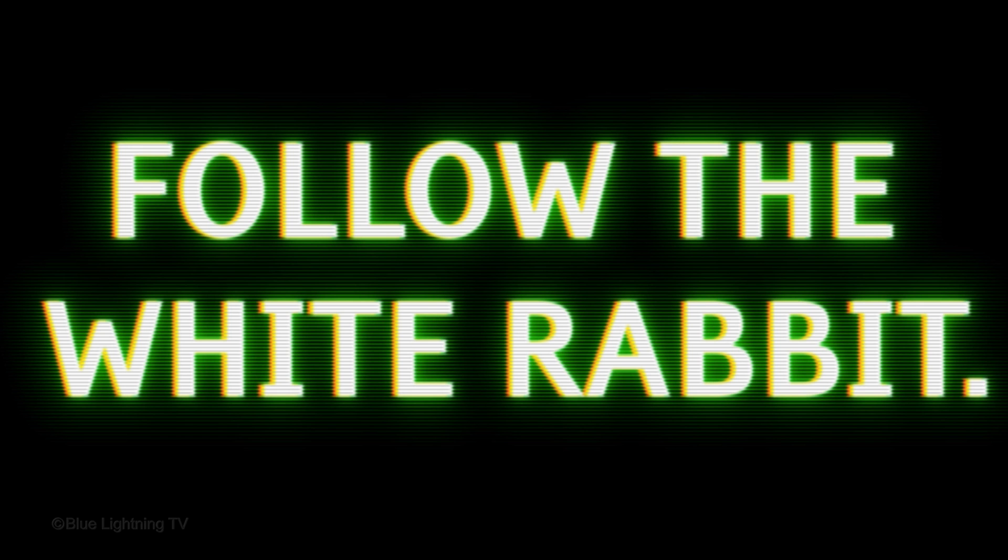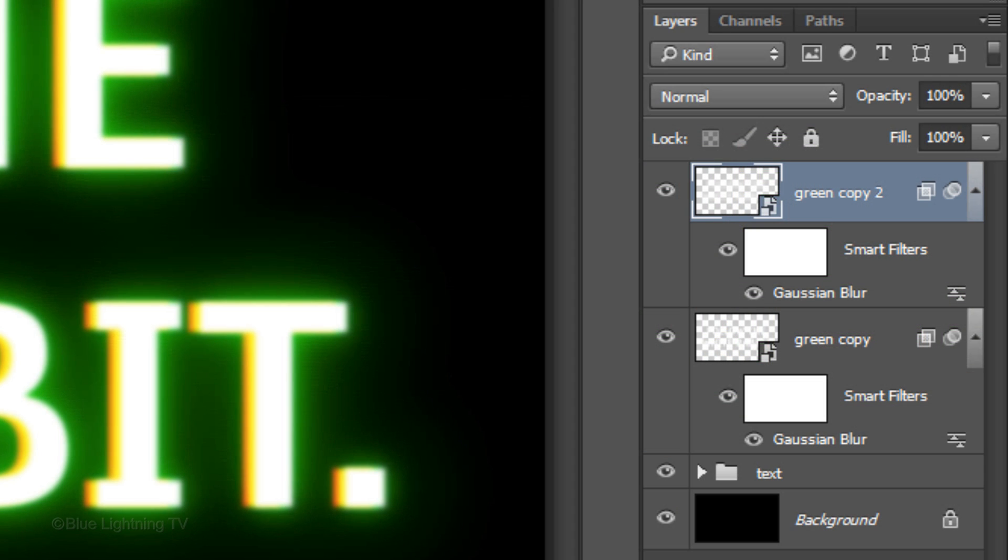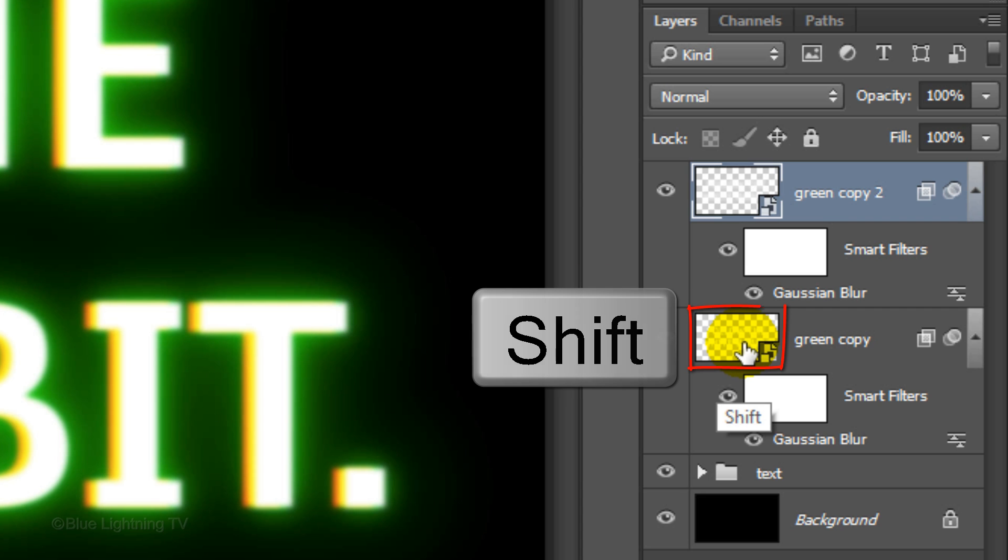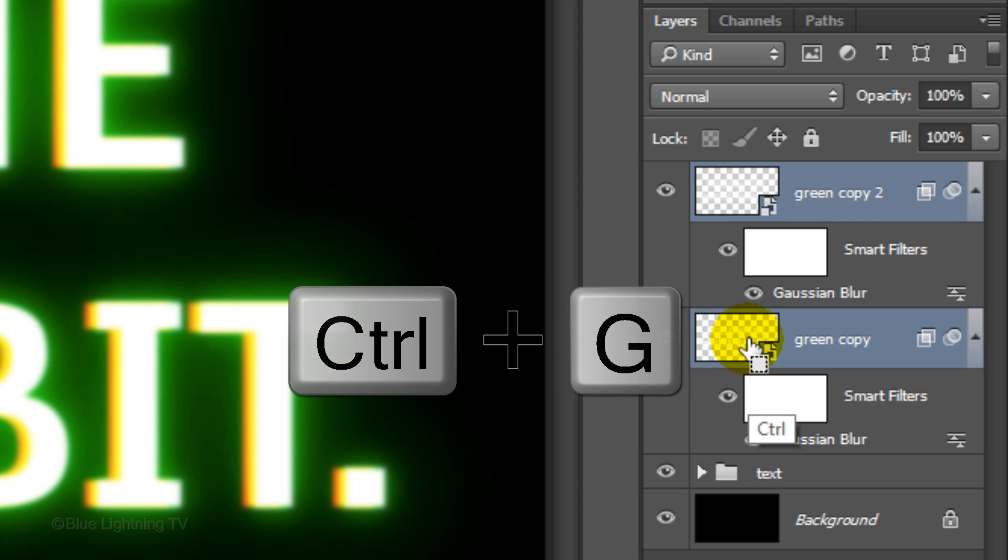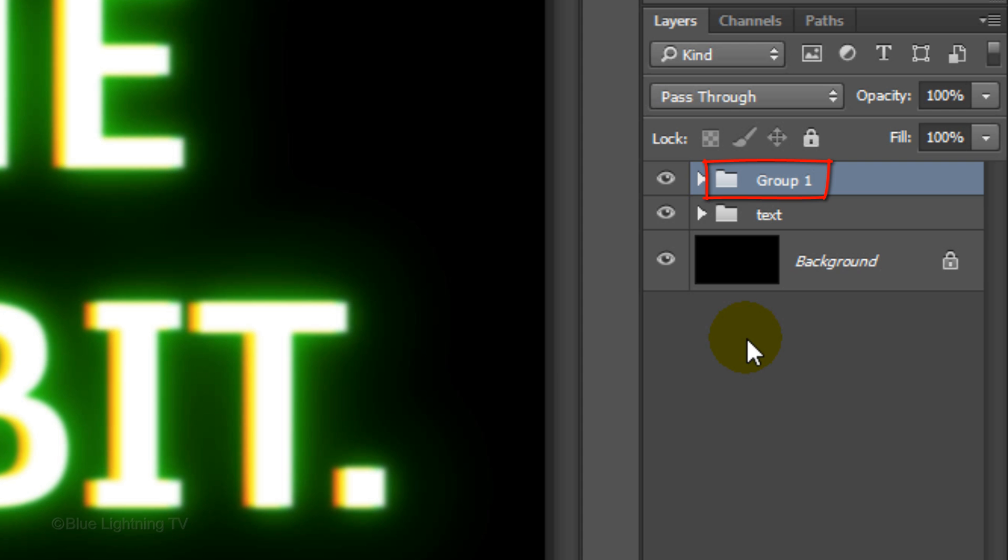Next, we'll add scan lines. First, let's group these green glow layers into a folder. Use the same steps as you used before. Name the folder Glows.